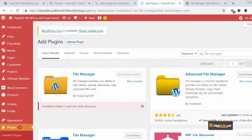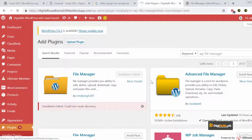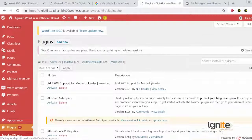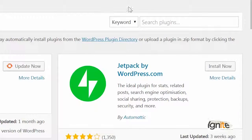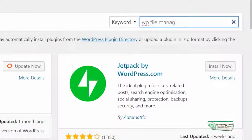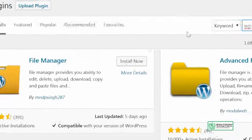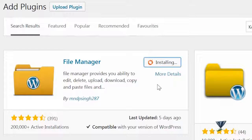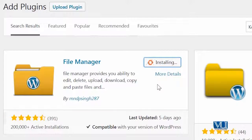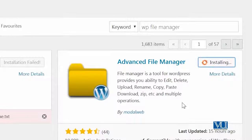Plugin installation fail ho gayi, which is perfectly fine. Yeh bhi ek acha live example hai ke agar plugin installation fail ho jaye toh ghabraana nahi hai aur usko dobarah try karna hai. So I am going to try to install that plugin once again. Agar plugin install ho gaya toh well and good, naa install hua toh we will try to install another plugin. The plugin installation phir fail ho gayi — I am going to try another plugin, which is Advanced File Manager.